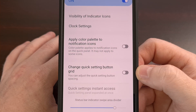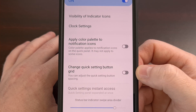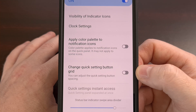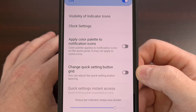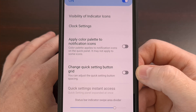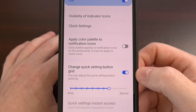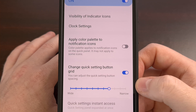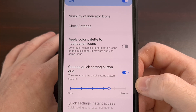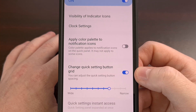Now, you're going to see a toggle for a feature labeled Change Quick Setting Button Grid, and this is going to be disabled by default. But let's go ahead and enable this toggle, and immediately you're going to be given access to a slider for this feature.